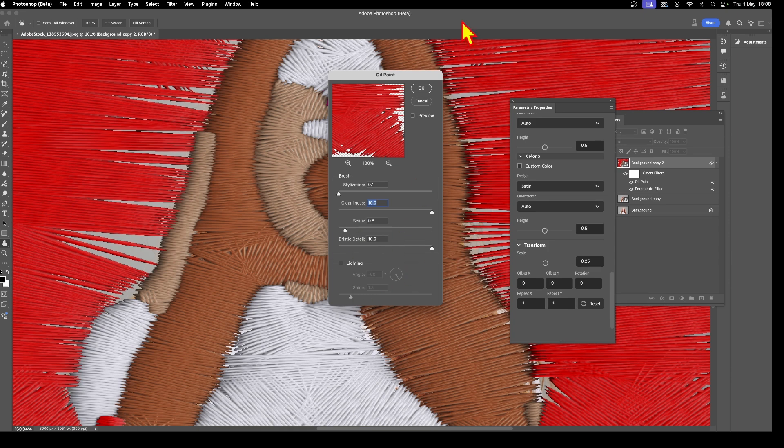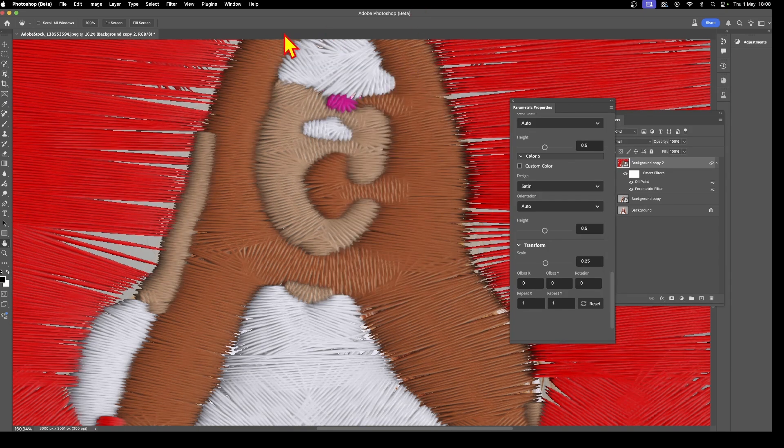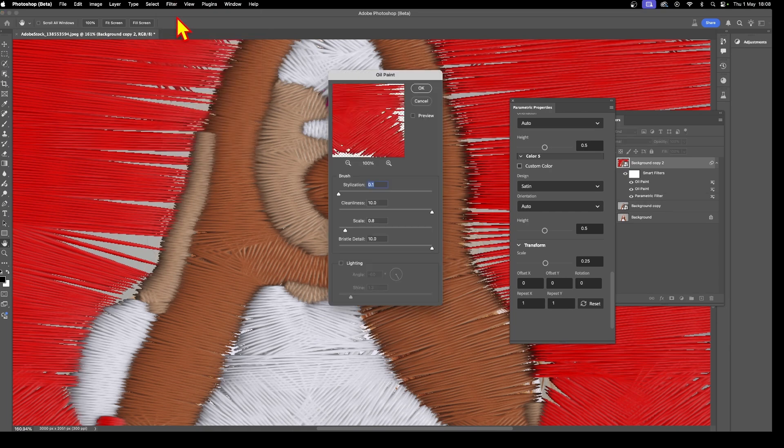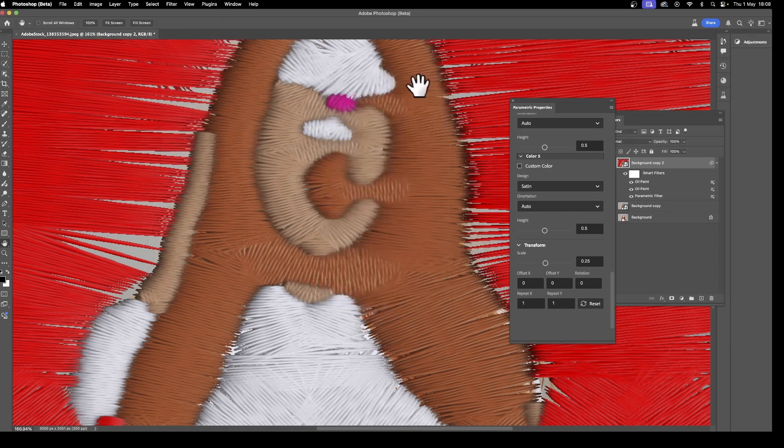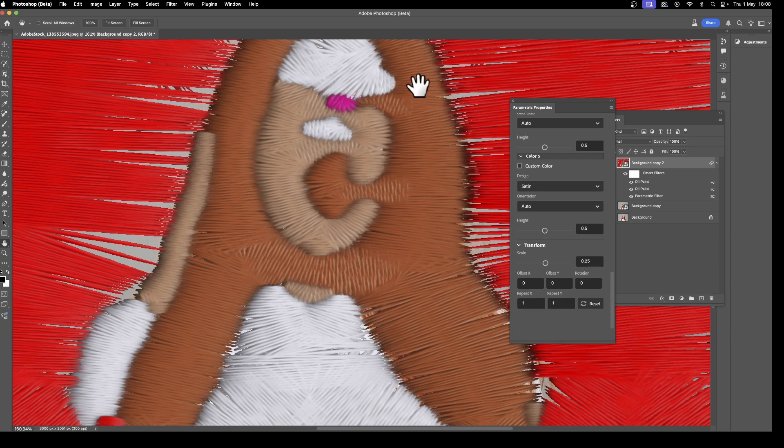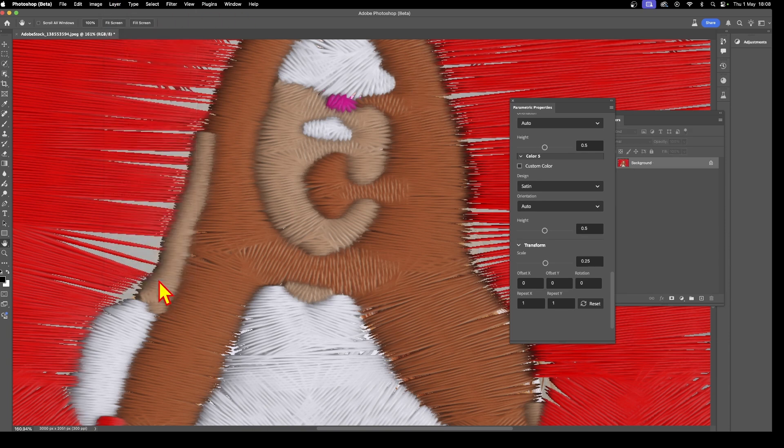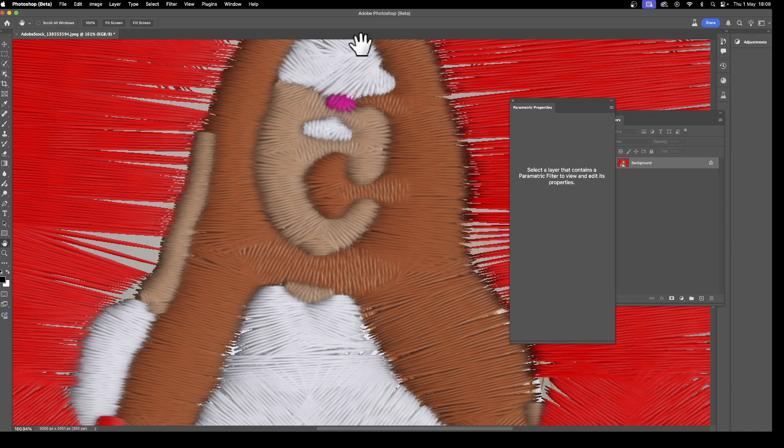You can also apply it multiple times—add it two or three times to create even more of a smudgy effect and you can see it blurs it slightly. At any point you can always go to Layer and then flatten the image so it blends completely into one single layer.